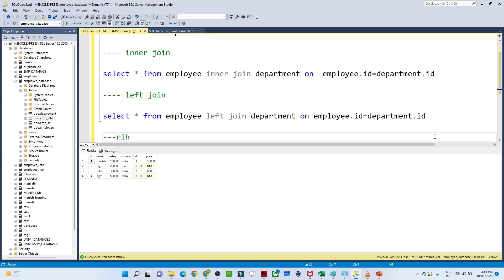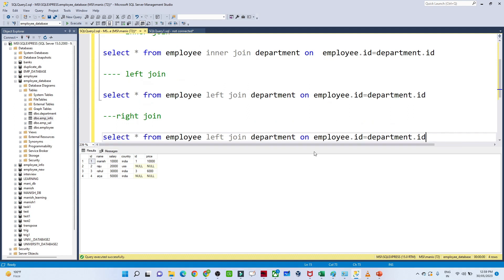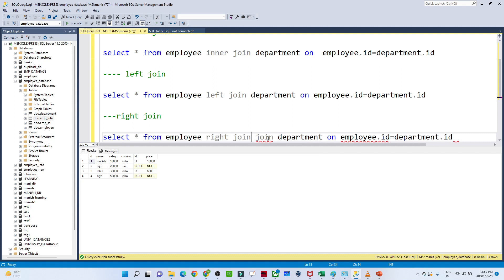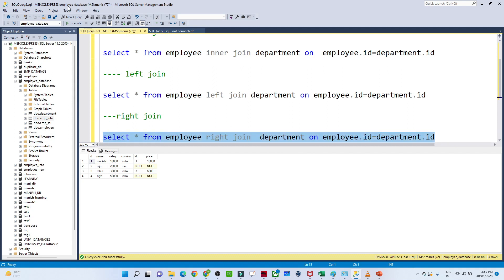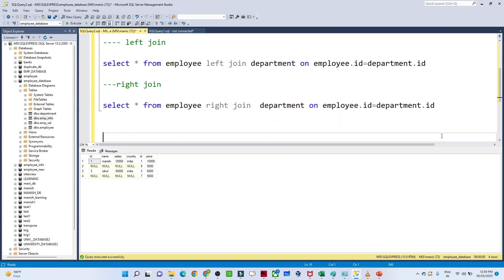For the right join it's the same query — just replace LEFT JOIN with RIGHT JOIN. If I execute this we get all records from the right table and matching records from the left table. You can see id and price — all records from the right table are returned with matching columns from the left.